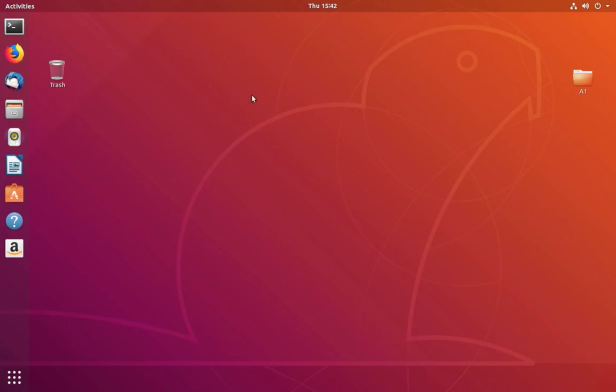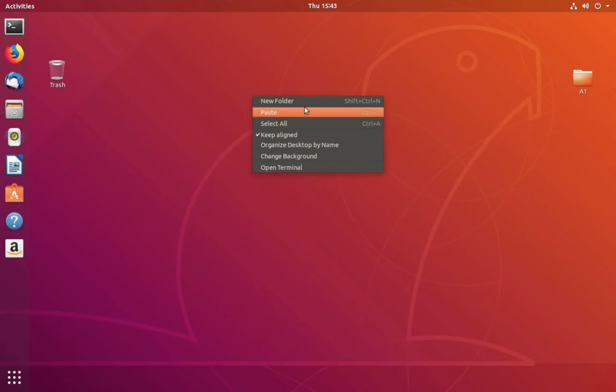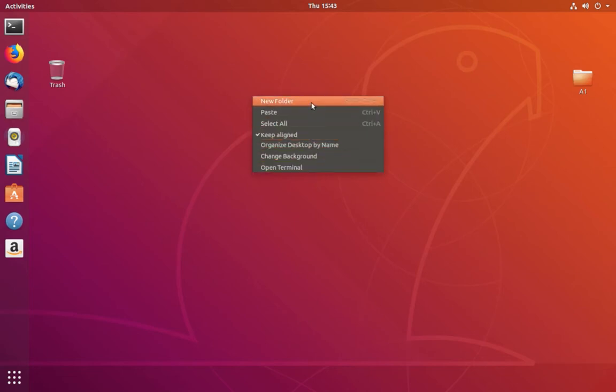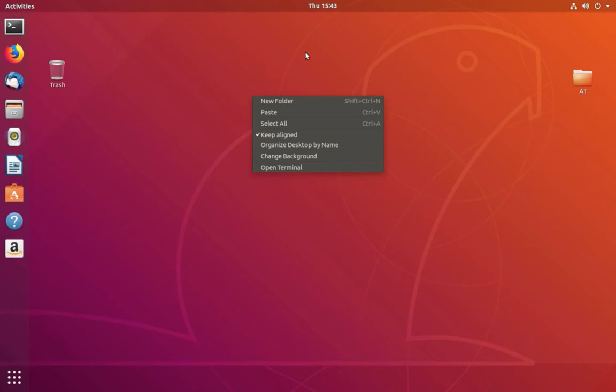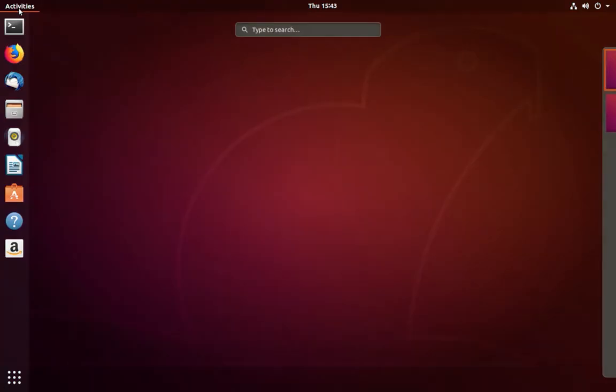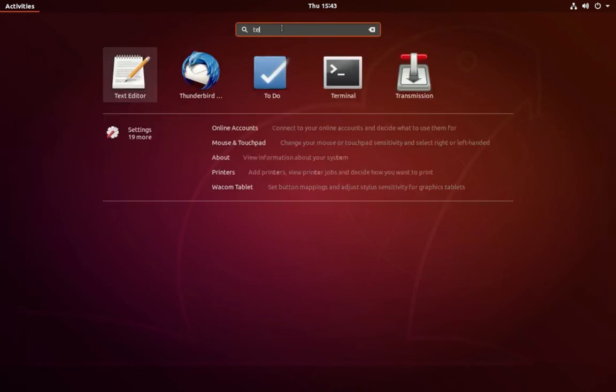If you right-click, you cannot find the new document option. There is no new document option. I will show you how we can add the new document option there. Click on Activities, then search for text editor.